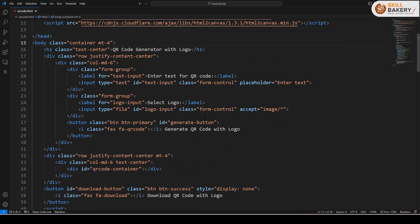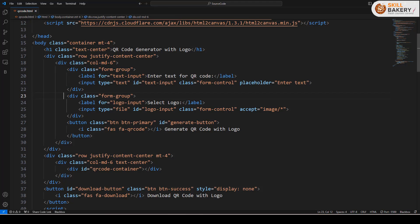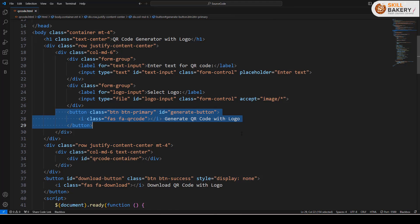After that, we have designed this page and all it's doing is setting up the text input for the QR code. Then we are selecting the logo and finally we have a button which says generate QR code with logo.